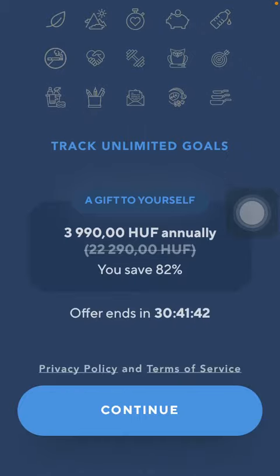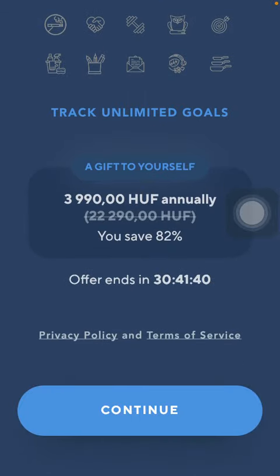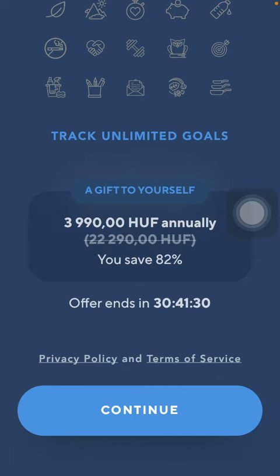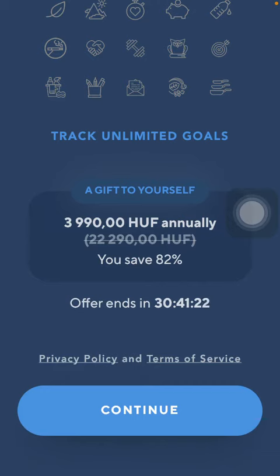Now if you are interested in this offer that you can see here, you need to press the button Continue, and then you will be directed to a page where you can process your purchase and you will be able to get your premium account.